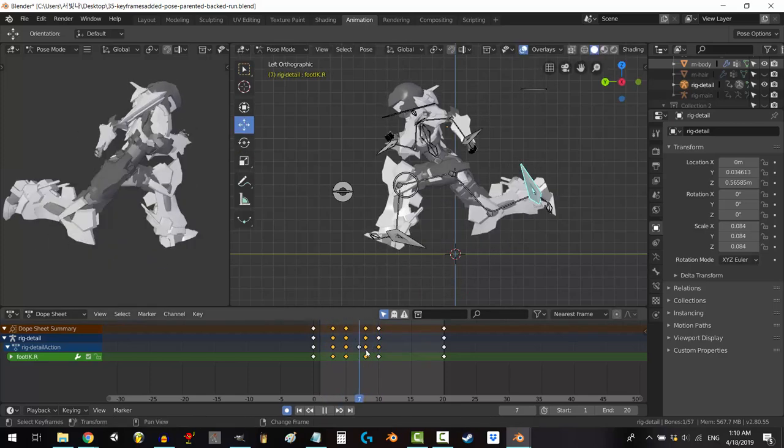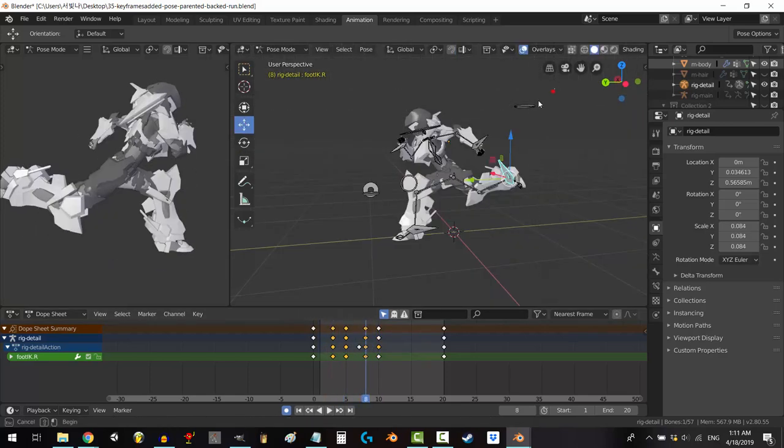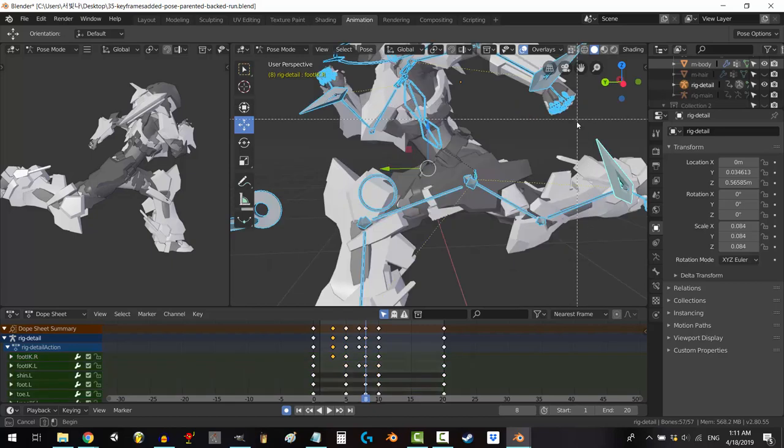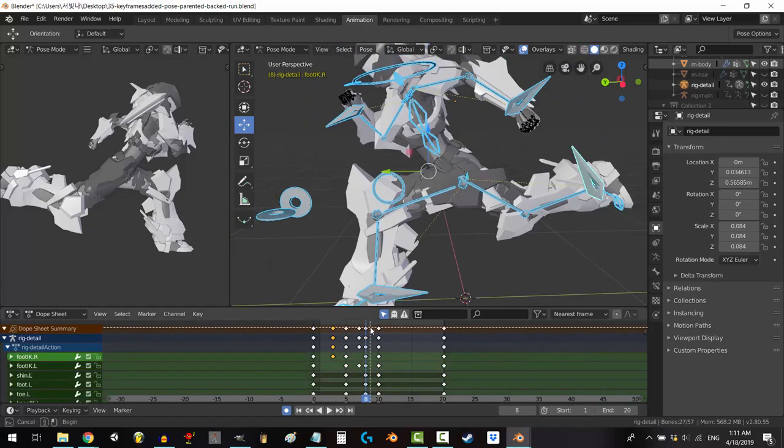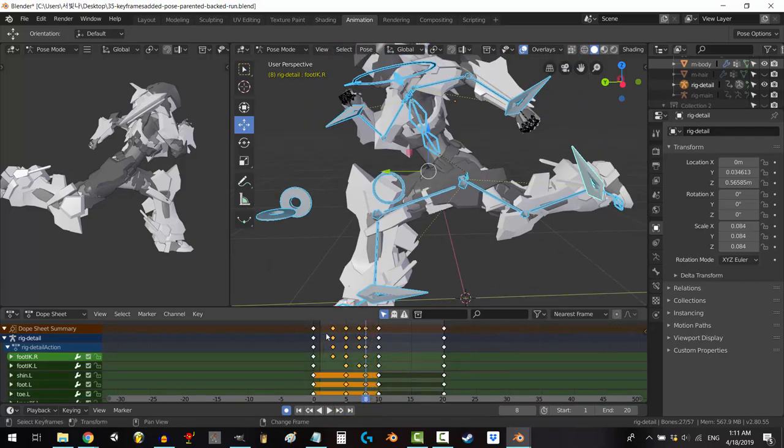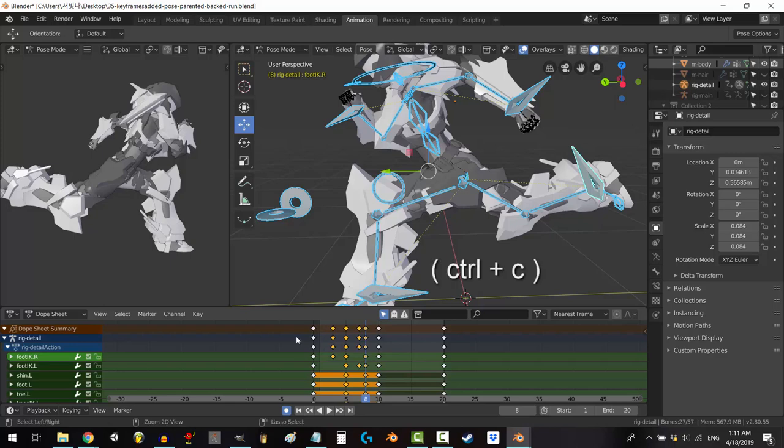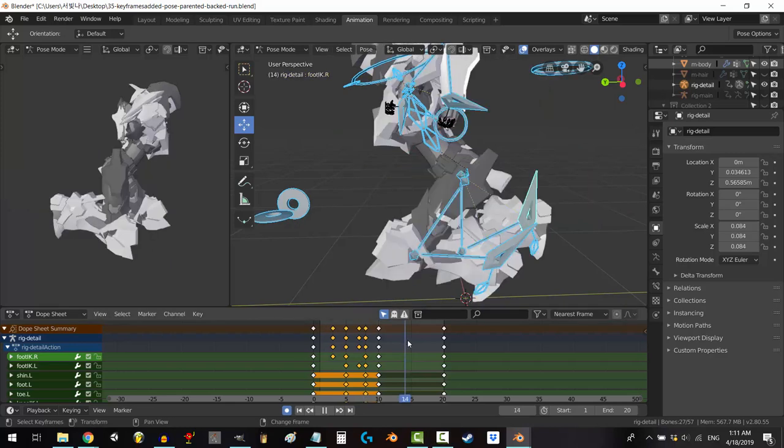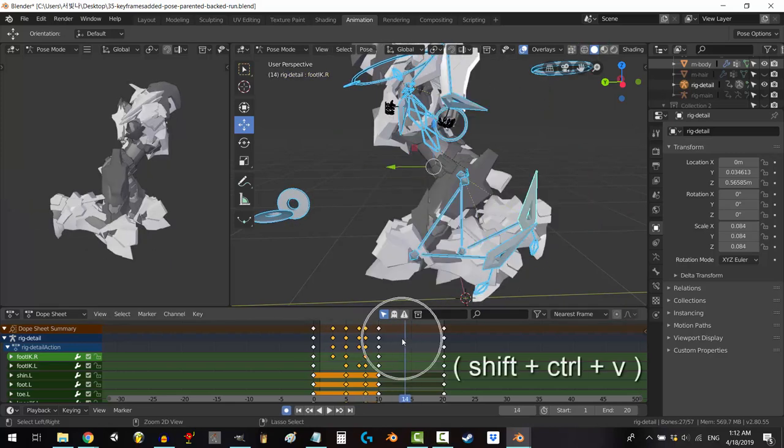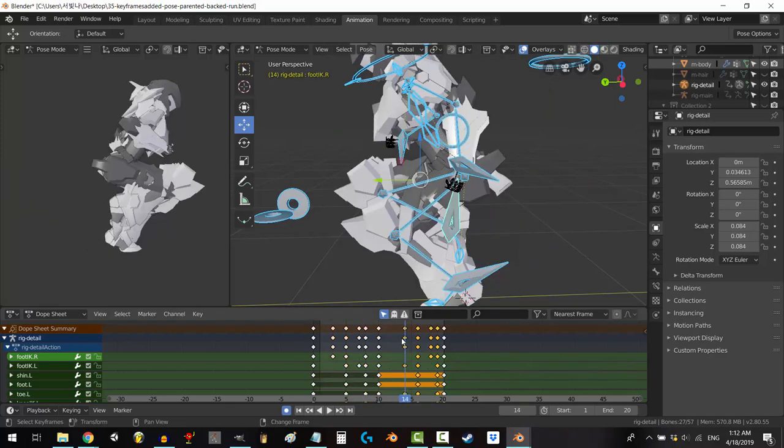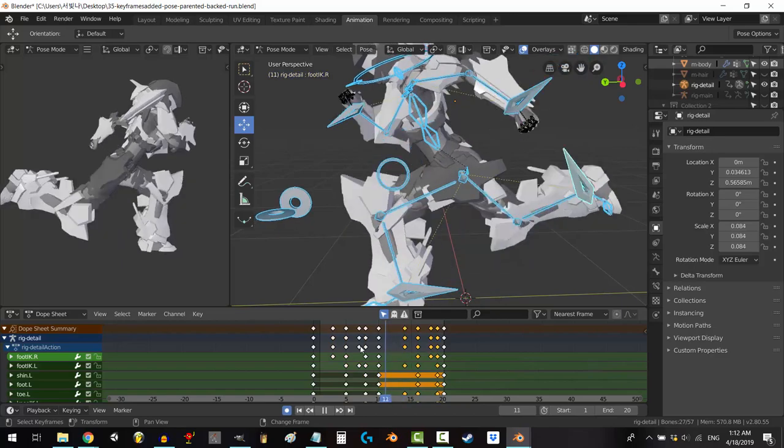When you are happy with this half, drag-select all the bones, hold Shift to unselect the hands, drag-select all the frames in between the beginning and the middle, Control+C to copy, scrub to the 75% mark, and Shift+Control+V to paste them flipped. You're done.